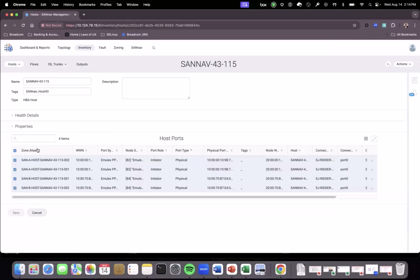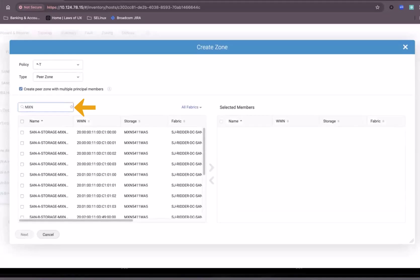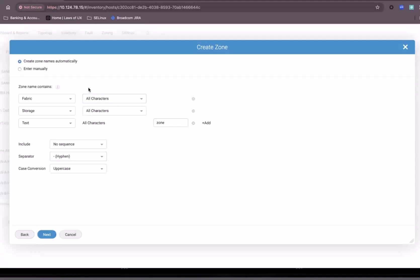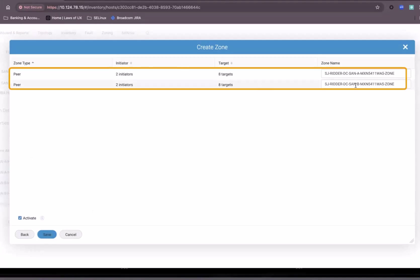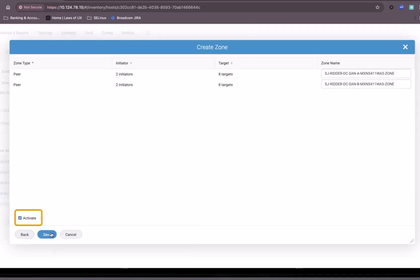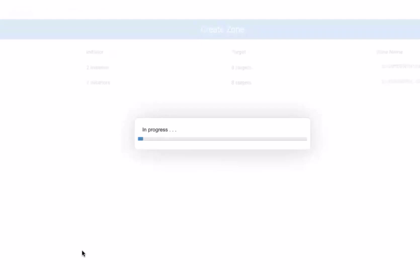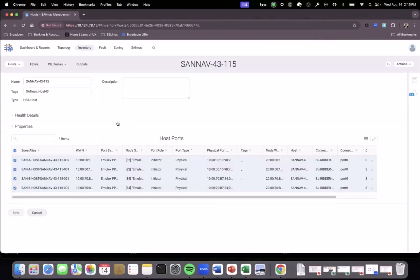Next, we invoke the same operation with the same selection, but this time we create the zone for the other storage ports, which are MXN. Again there are eight ports, so we select them all and add them. Clicking Next selects the exact same naming policy as before, and clicking Next again we will be creating two zones in Fabric A and Fabric B, adding the peer members into the zone and activating the changes right away. Hitting Save and confirming pushes the changes into the fabric, and the zone has been modified.